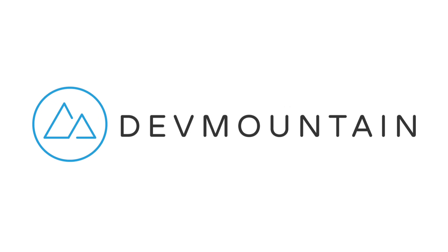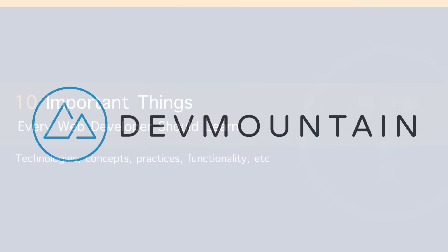This video is sponsored by DevMountain. If you're interested in learning web development, iOS, or UX design, DevMountain is a 12-week design and development bootcamp intended to get you a full-time position in the industry. To learn more, visit devmountain.com or click the link in the description below.